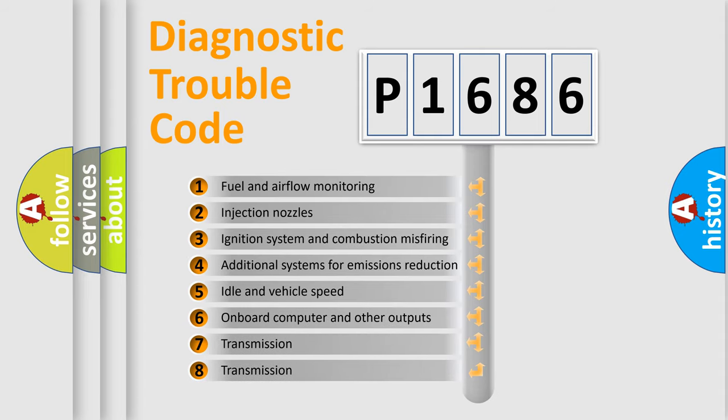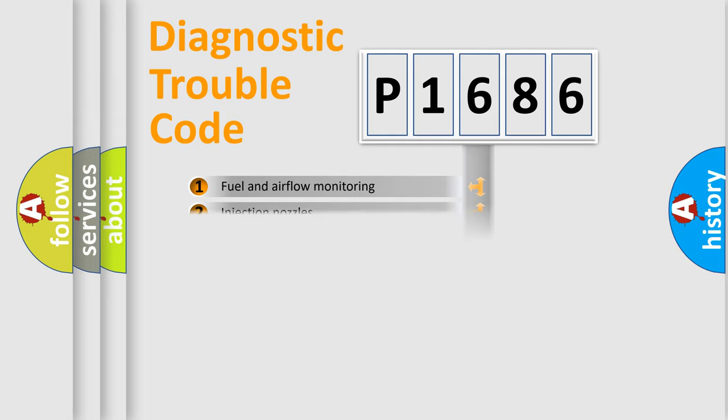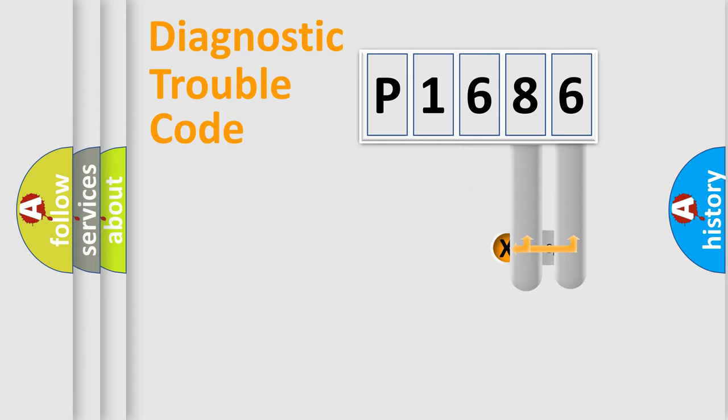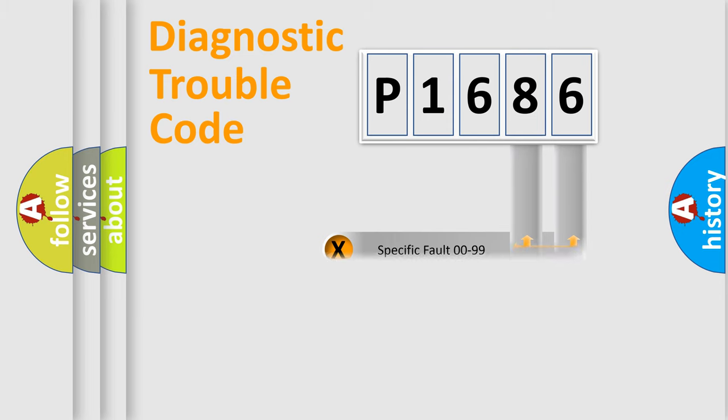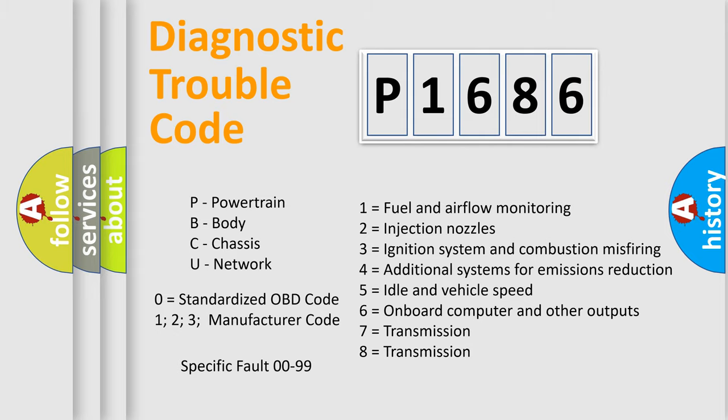The third character specifies a subset of errors. The distribution shown is valid only for the standardized DTC code. Only the last two characters define the specific fault of the group. Let's not forget that such a division is valid only if the second character code is expressed by the number zero.